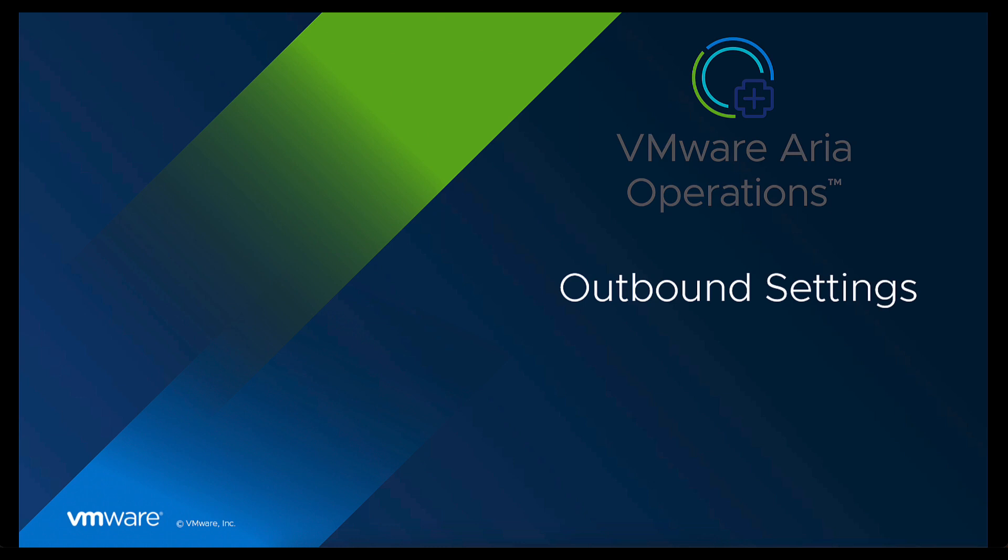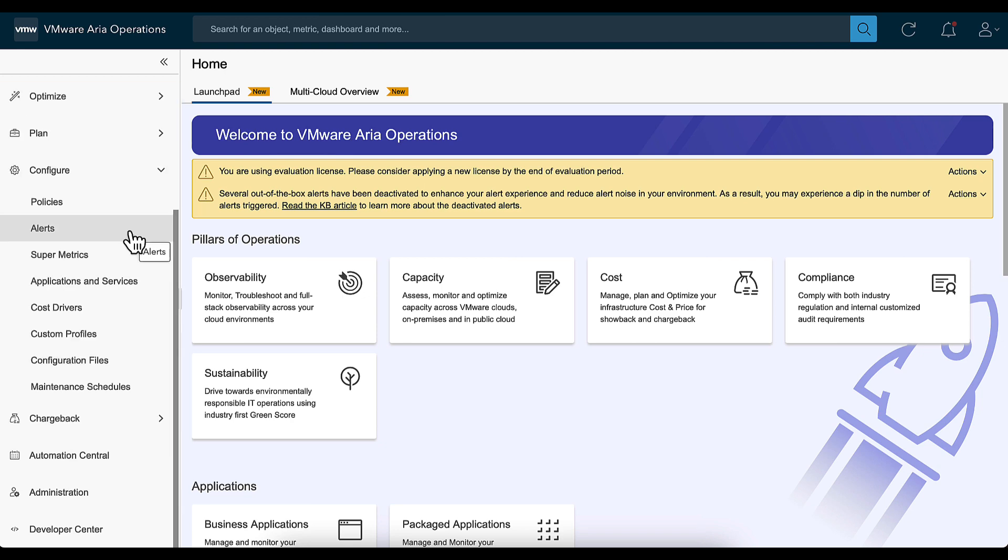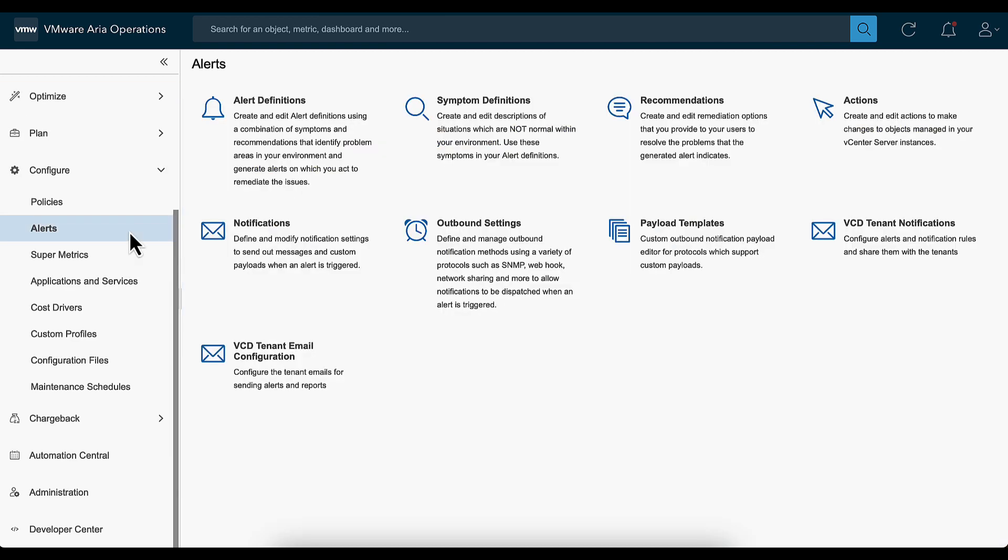Welcome to this video on configuring email outbound settings in VMware Aria Operations. On the left navigation pane, expand Configure and select Alerts. Click Outbound Settings.